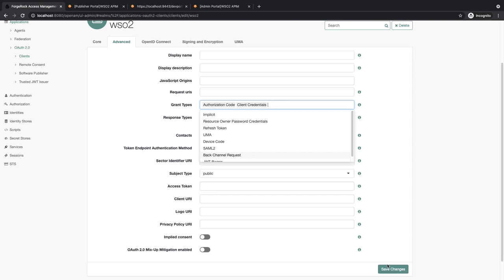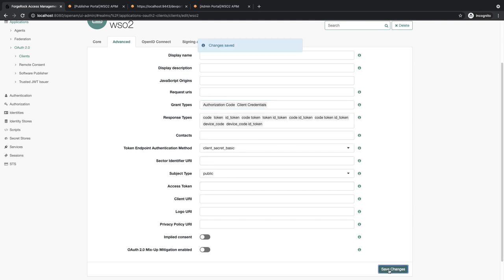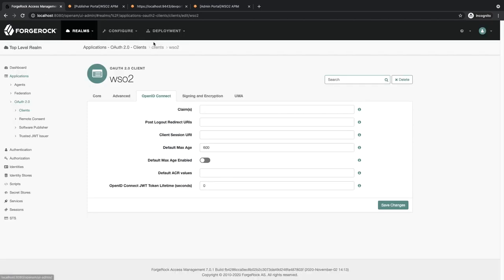Click on Save. Those are all the changes you need in the OAuth client.